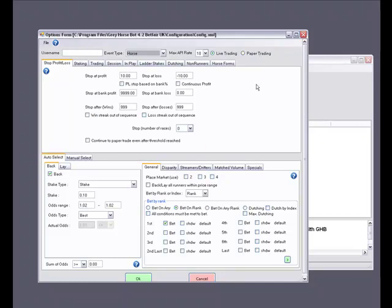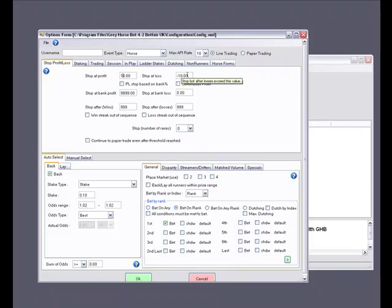Next we move into the profit and loss stop settings. This is one of the most important features of the bot, which is why I would like you to set it up now. You have several options here and the bot will stop at whichever one of these figures is hit first. For this test let's set up a simple stop at profit and stop at loss. This represents a monetary figure that your session must reach or exceed for the bot to stop all further bets. You can also set this as a percent of your bank by ticking the box below.